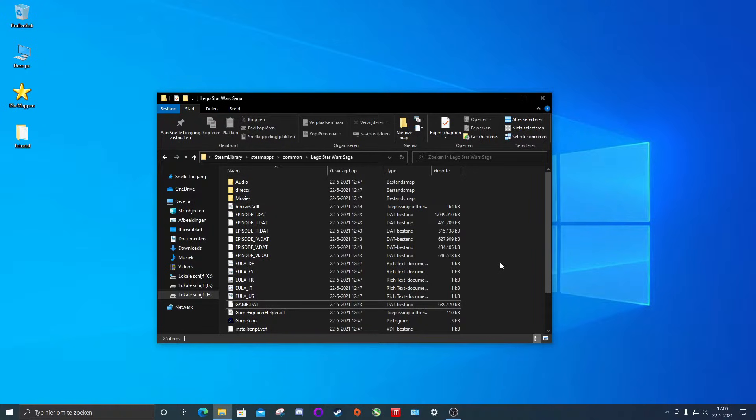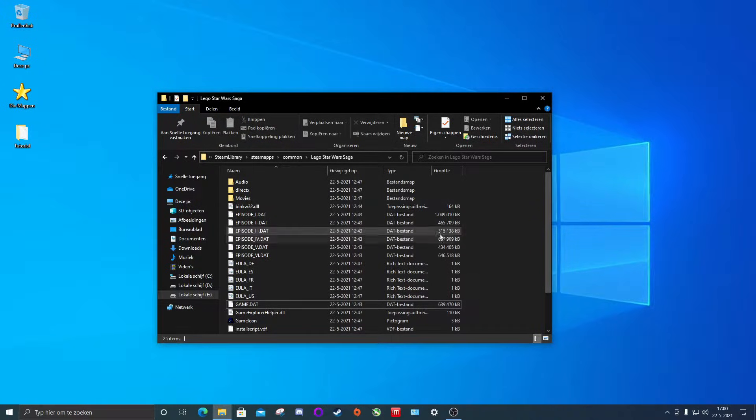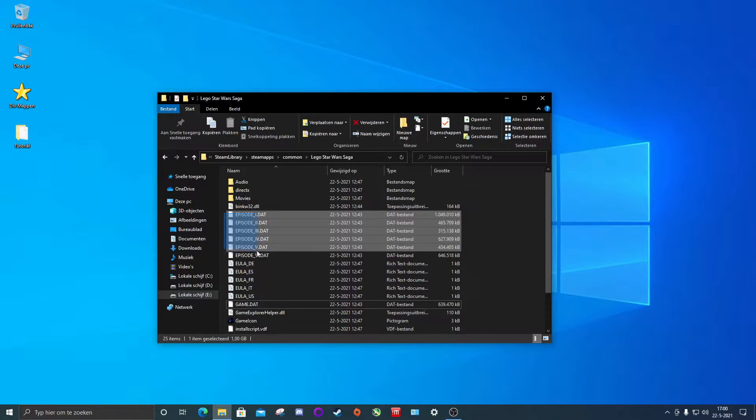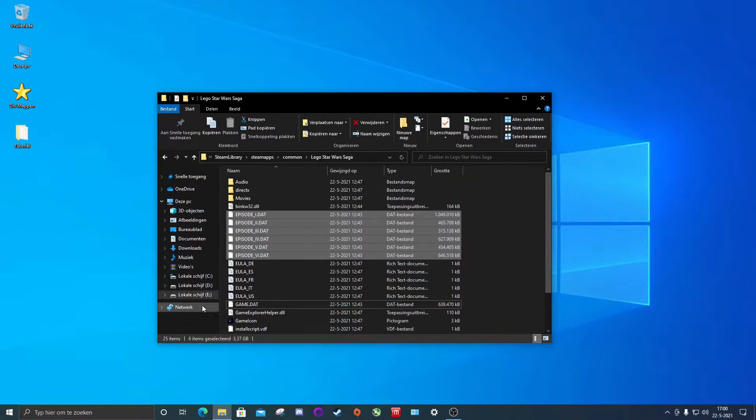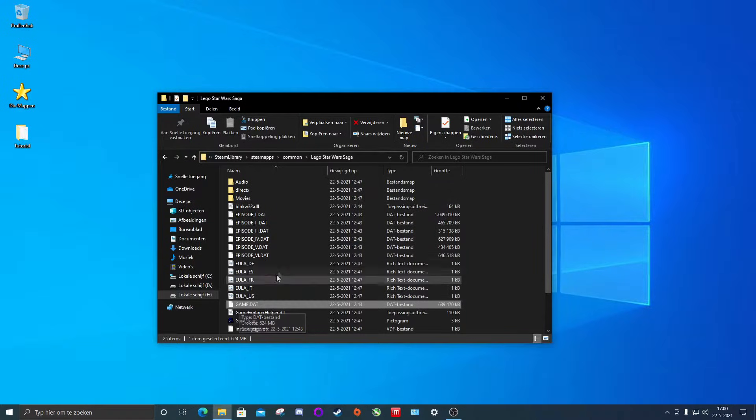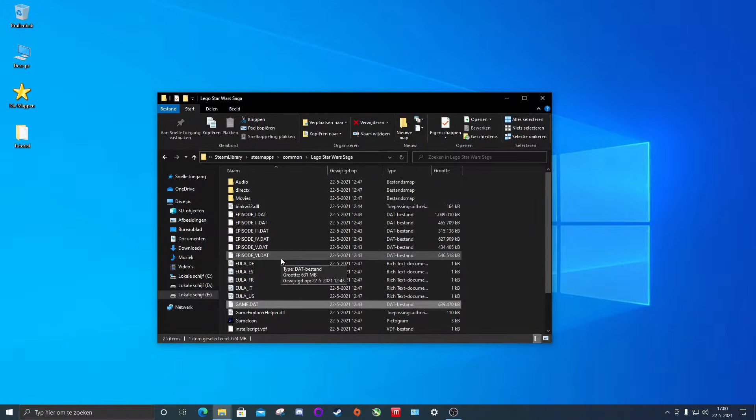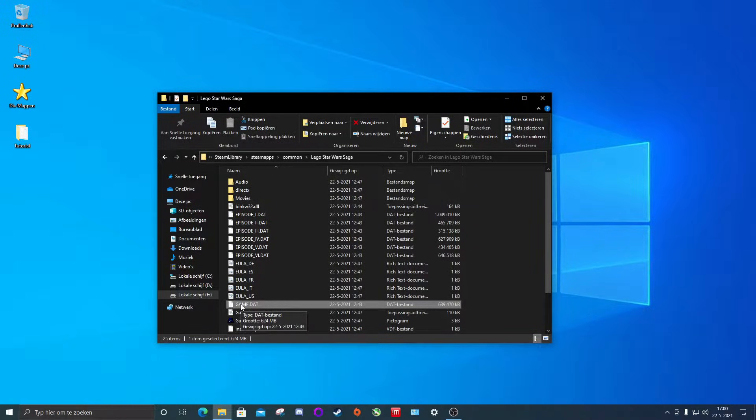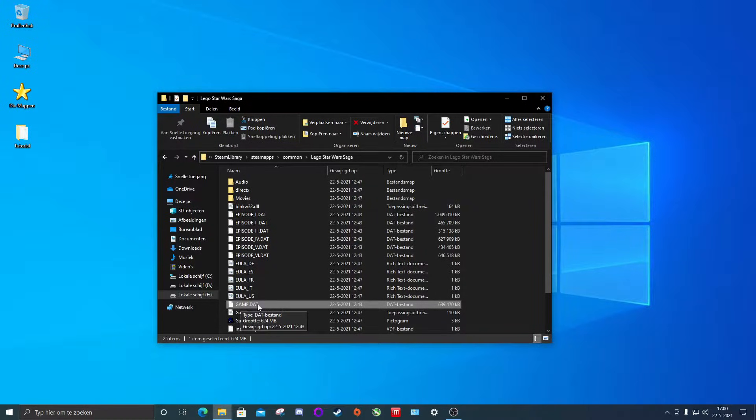As you can see there are multiple .dat files. There are these ones listed as episode 1 through 6 and the one that's referred to as game.dat. Now depending on the game they might be called differently. Some games will have them only listed as game with a number after it, so game 0, game 1, game 2, etc.